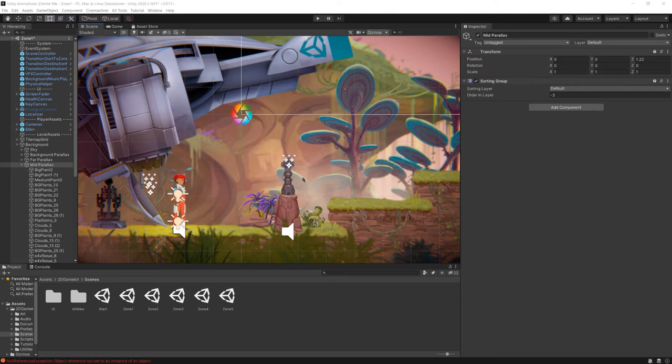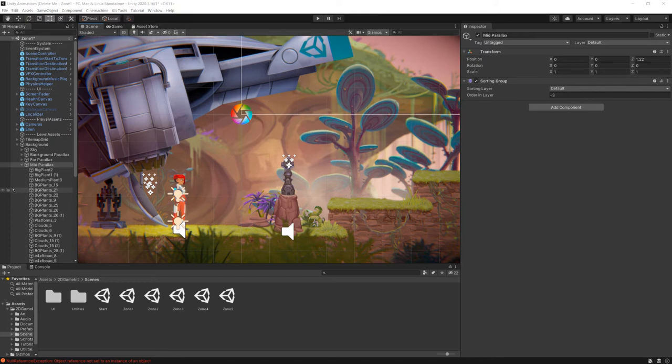So in this sample scene, which is just the one that Unity provides for us, the 2D game kit, you'll see a number of icons associated with audio, associated with particle systems.